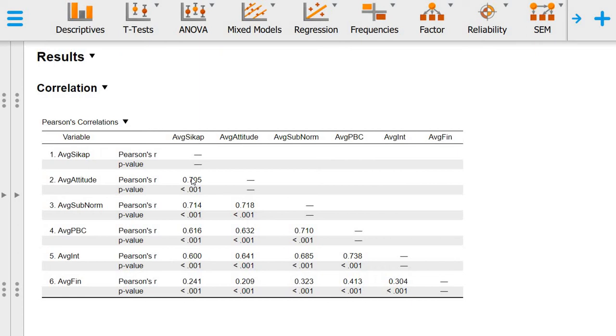Some are as high as 0.71. In fact, this one is 0.738—that's the highest—and as low as 0.209.